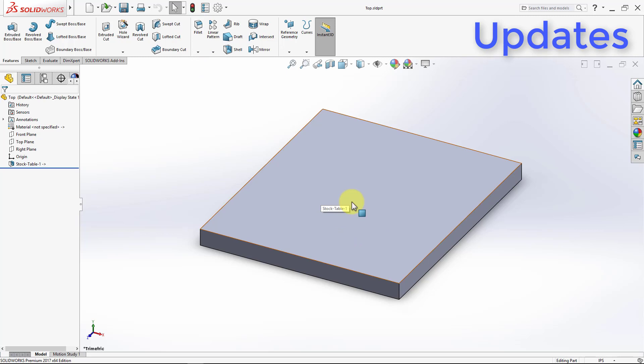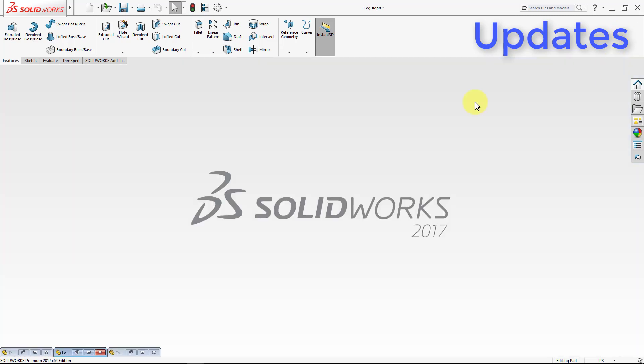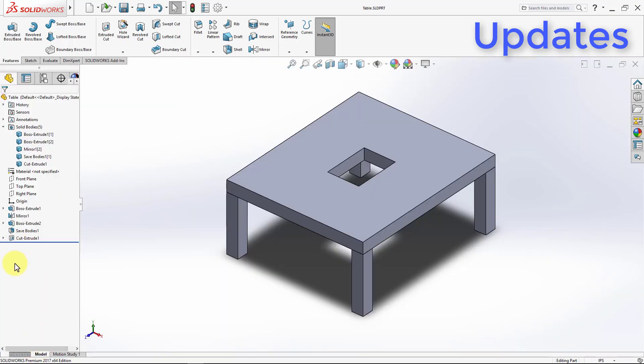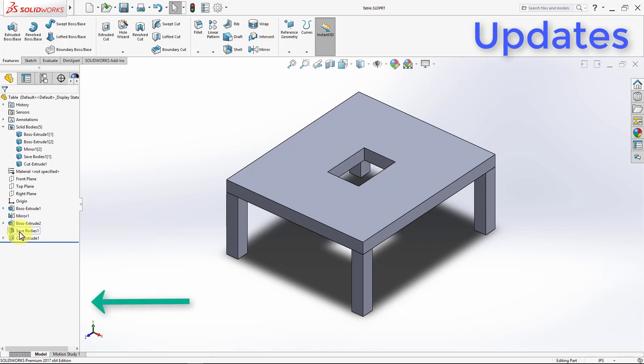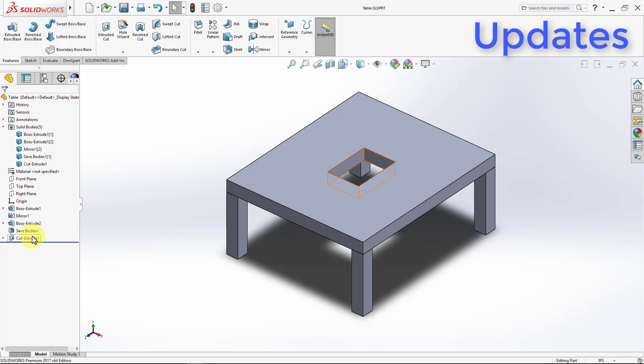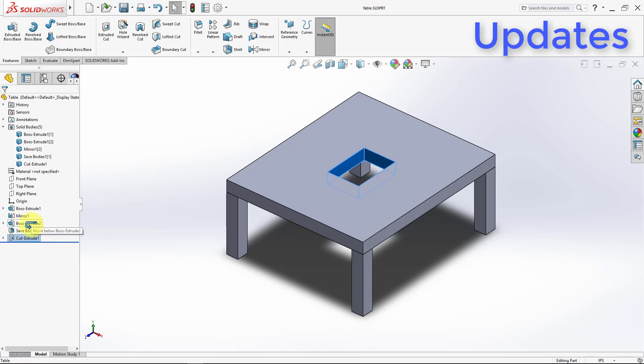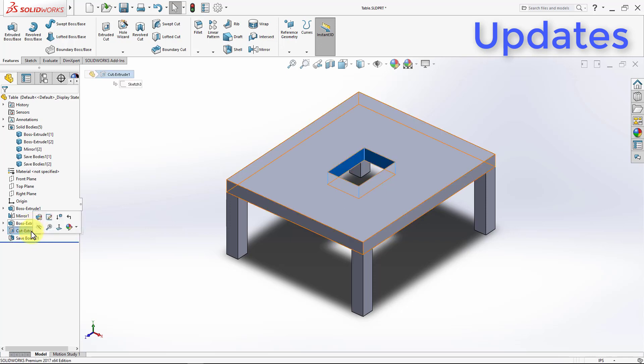However, what if I really wanted to update that hole? I can go back to my original table, and in the design tree, you will notice there is an entry for save bodies, and this entry represents the instance in which we saved our bodies separately. So whatever feature we apply after will not be reflected in those bodies saved. So if I want this additional cut extrude to be reflected in the bodies we saved, I can simply drag it up the design tree to be above the save body entry.